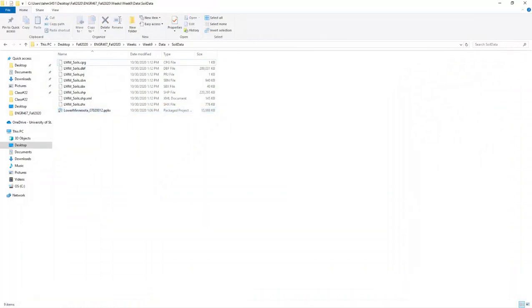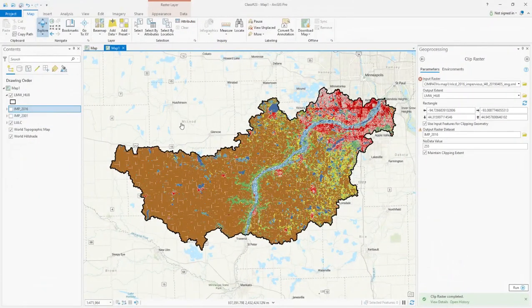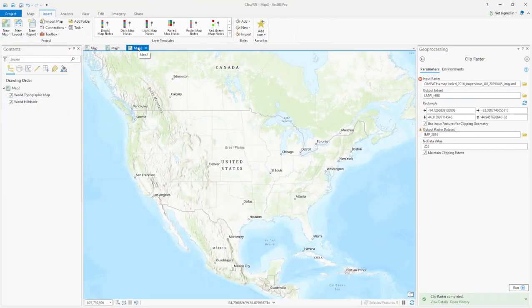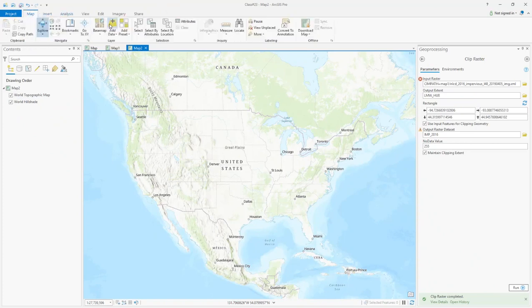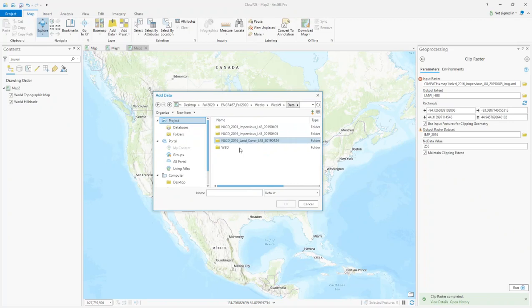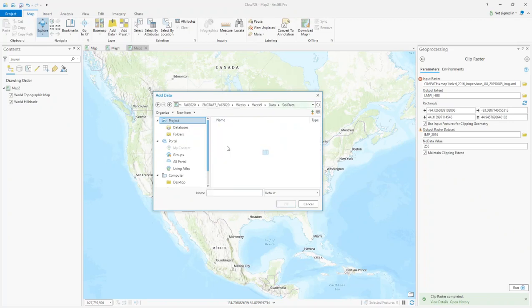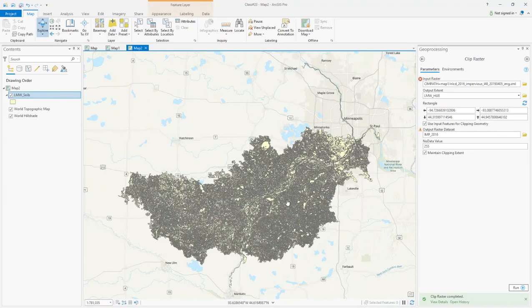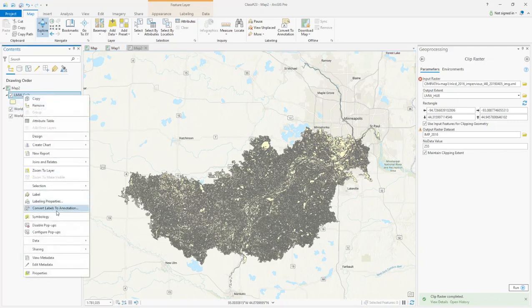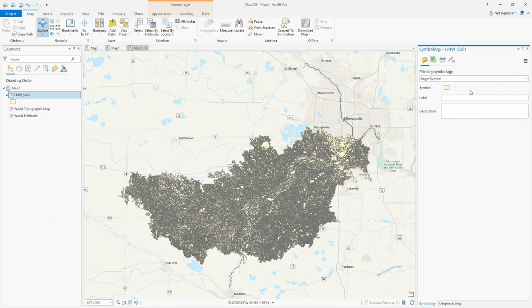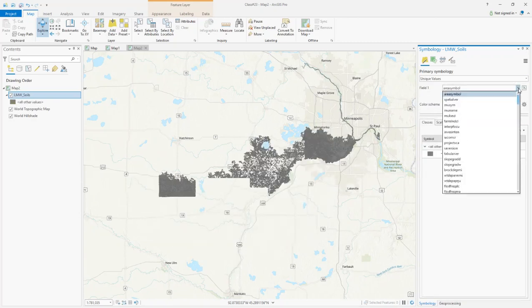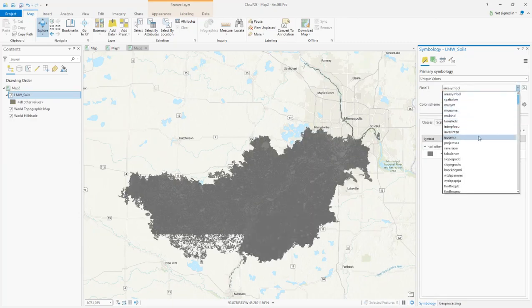I'm going to go back to my main project. I had my land use layer. Under Insert, I'm going to create a new map — this new map will be Map 2. I'm going to add my soil type here, so go to Map, Add Data, Refresh, Soil Data, and then add Lower Minnesota Watershed Soils. Now I want to change the symbology to something representative. Right now it's under Single Symbol — I'm going to change it to Unique Values, and then change the field to Hydrologic Groups.